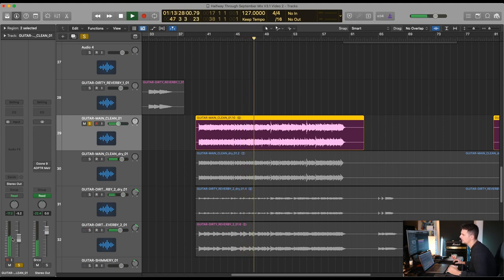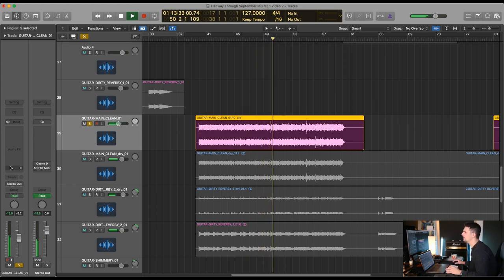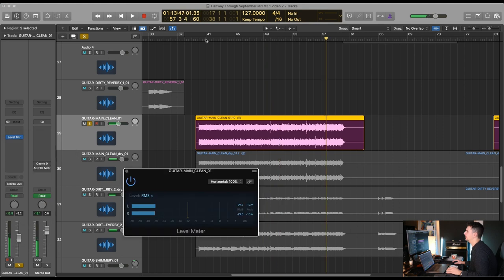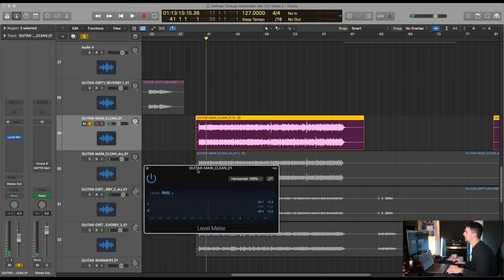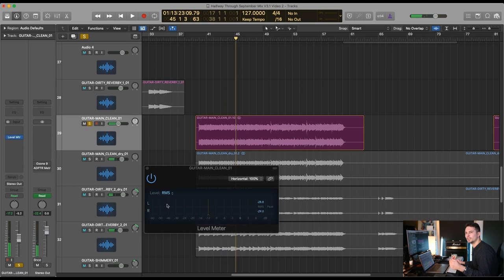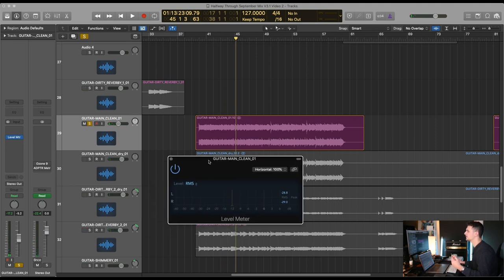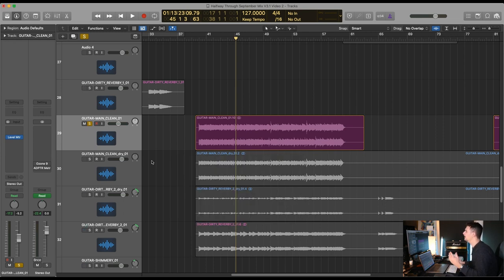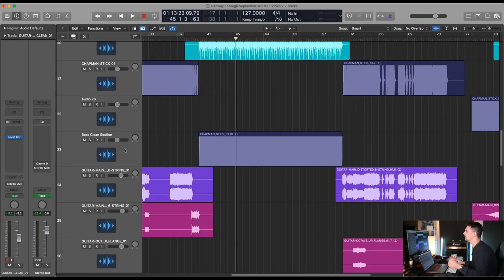Even looking at the meters, the peak volume moves between minus 18 to minus 21 — about three dB. On an RMS meter, which is closer to what you actually hear in real life, it's super steady. There is not a lot of dynamics here to begin with, so there's really no reason to use a compressor on this clean guitar. Let's move on to the bass.